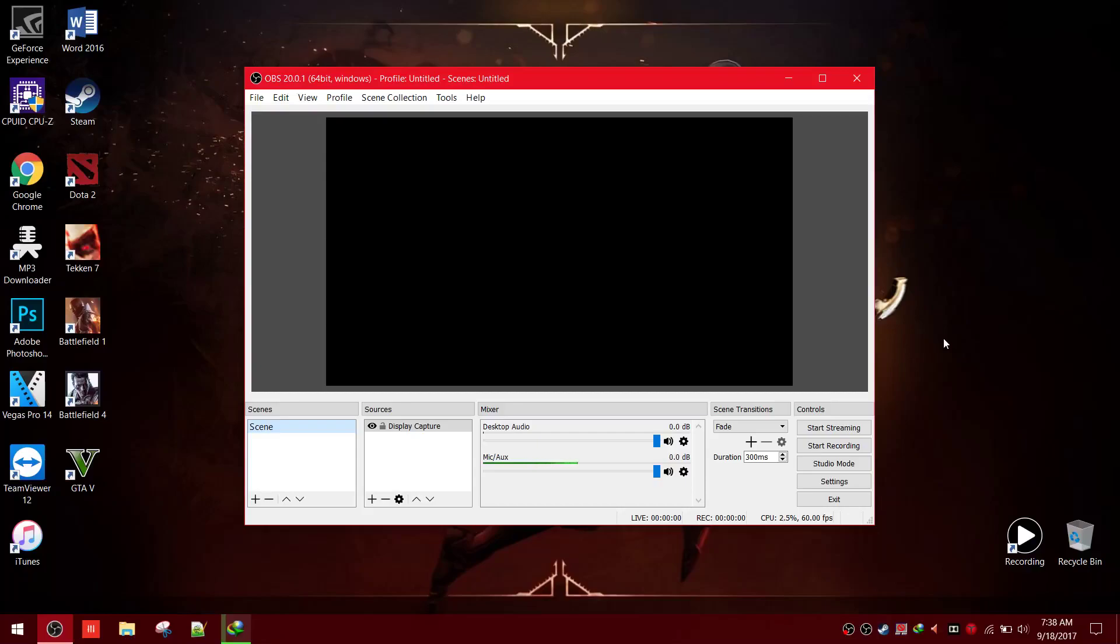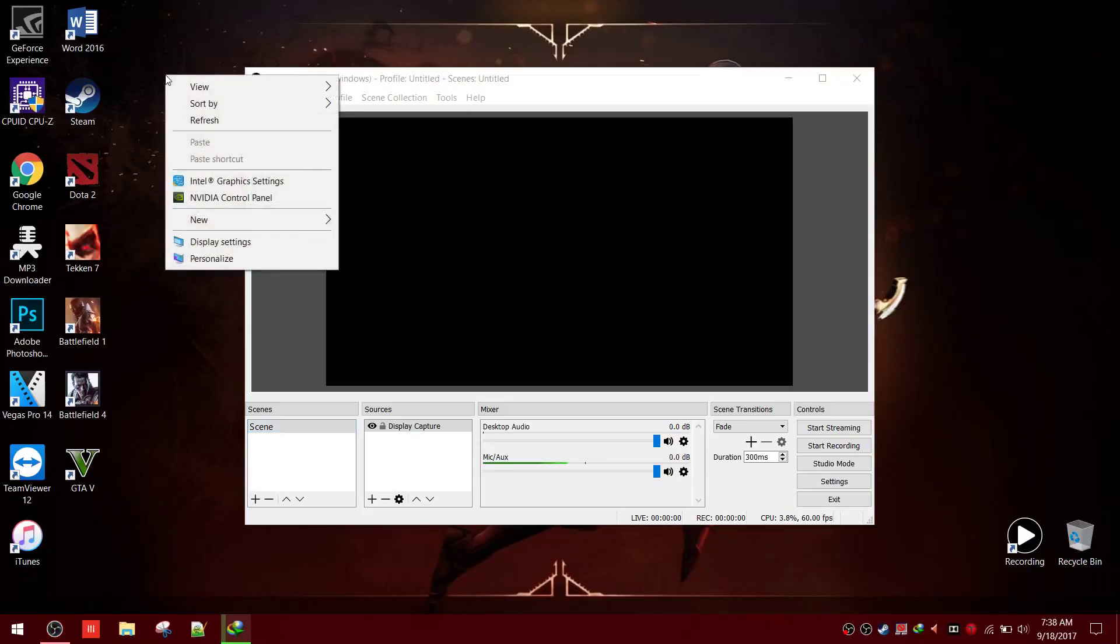So make sure your OBS is in latest version. Then update your graphics driver.